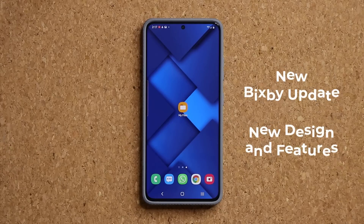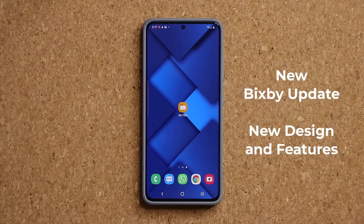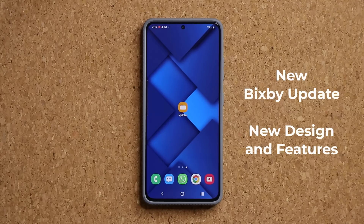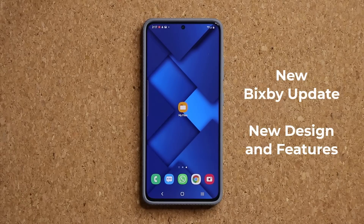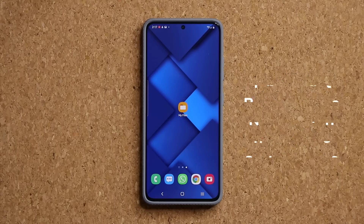Hey guys, Sock here from Socky TechEd, and in today's video we are going to be talking about the latest update to Bixby. We have a bunch of new features — the biggest one is a brand new compact design for Bixby dictation. Let's dive in and see what's going on.